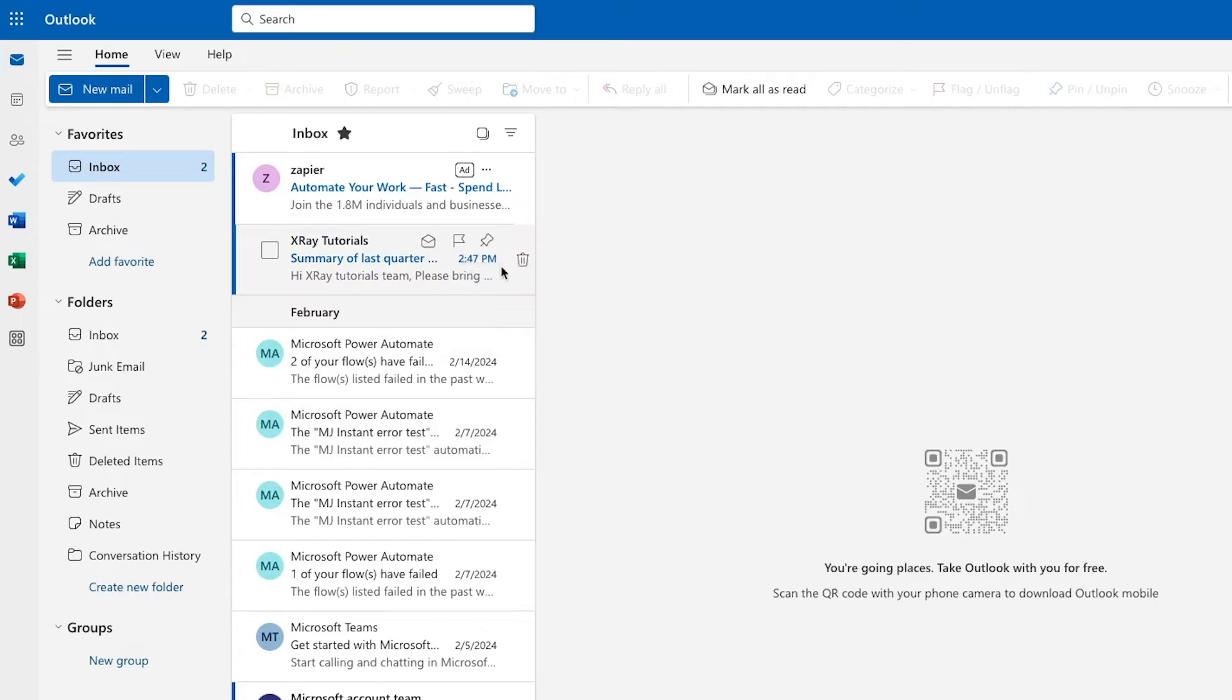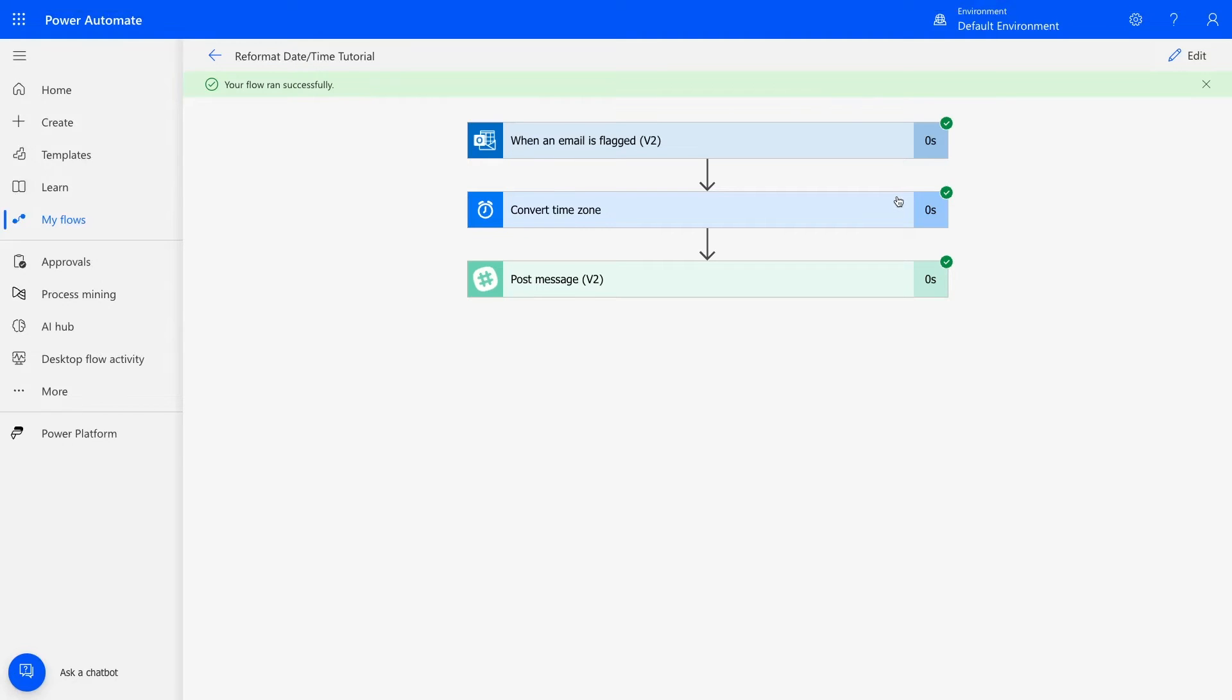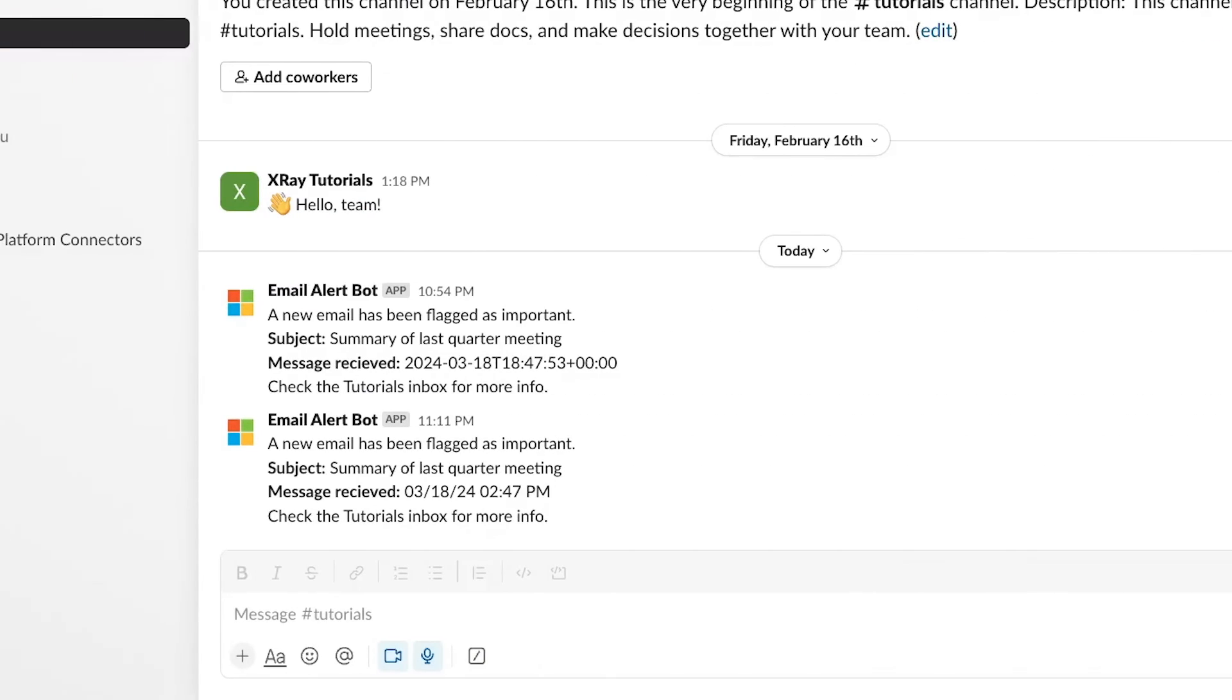Now I'll flag an email in my Outlook inbox to trigger the automation. In Power Automate, it says that everything ran successfully, but I'll just check Slack directly to confirm that the message looks good. And here's the message, with the correctly converted and reformatted time.